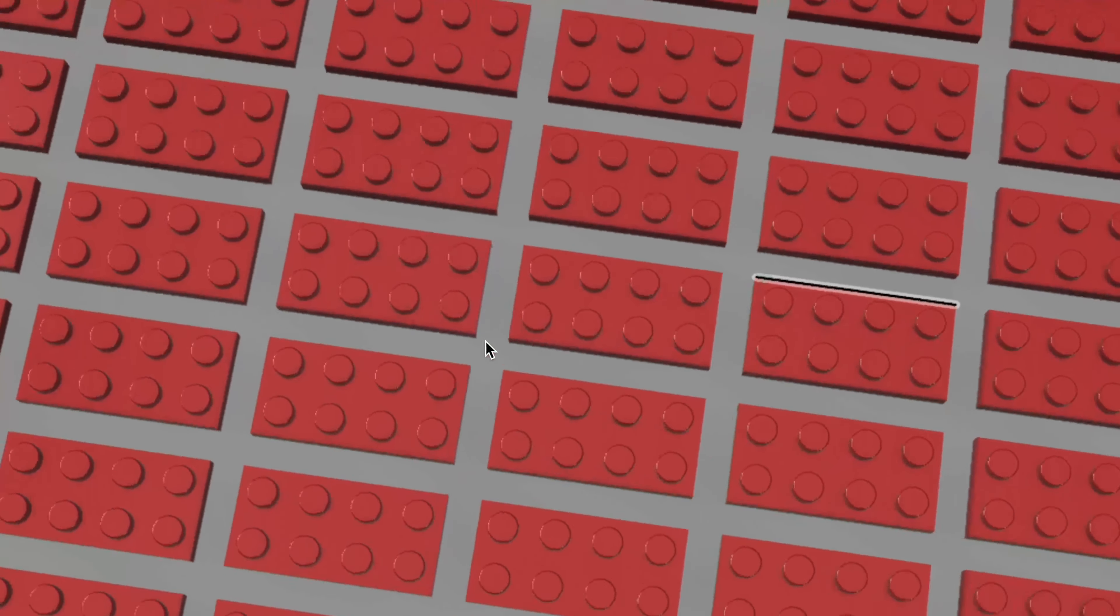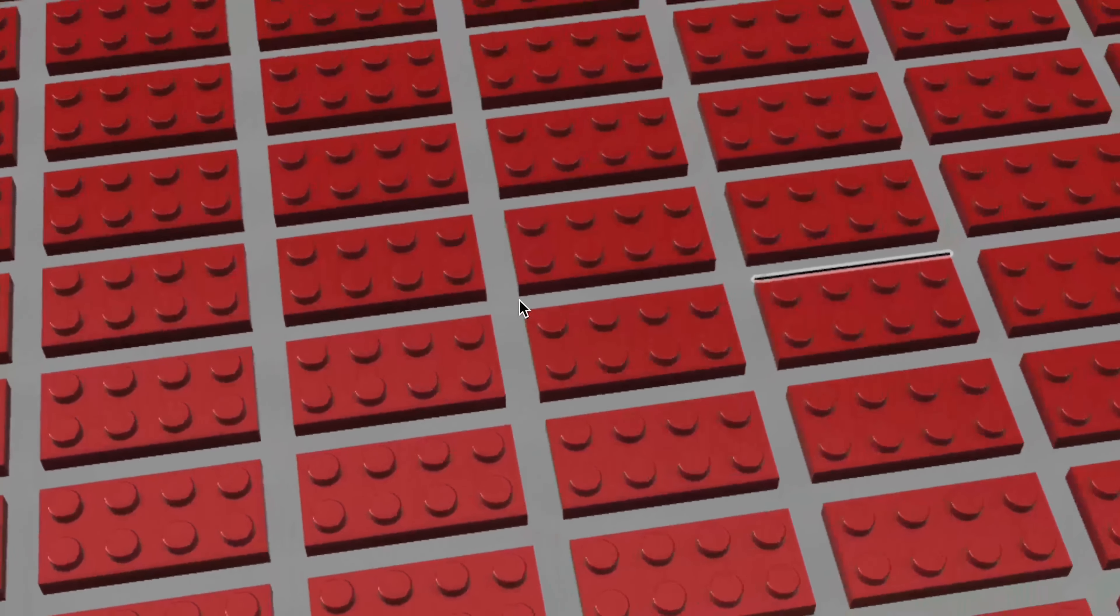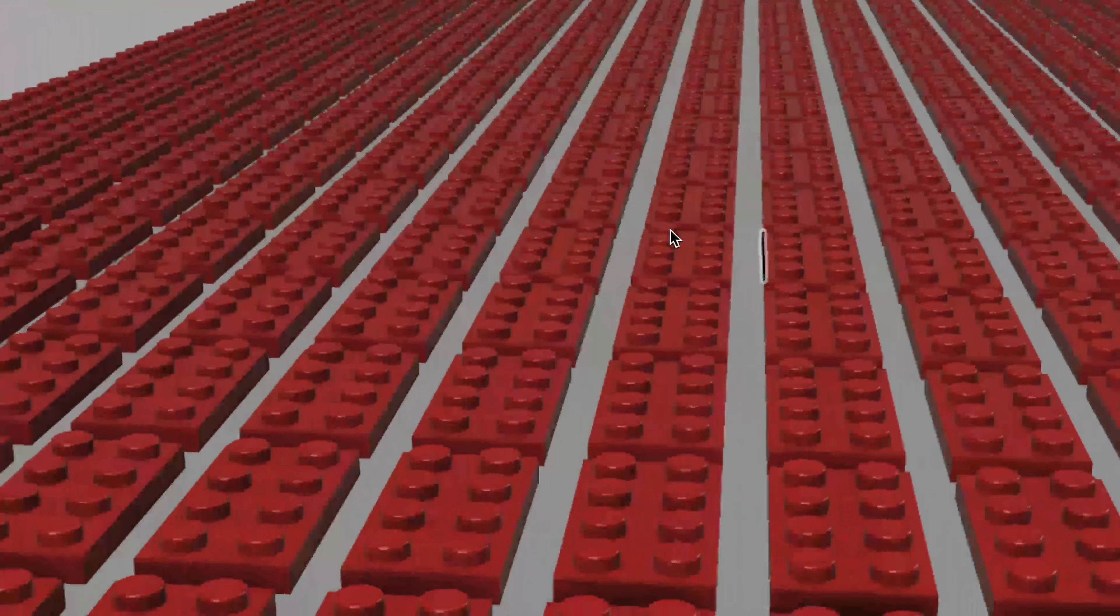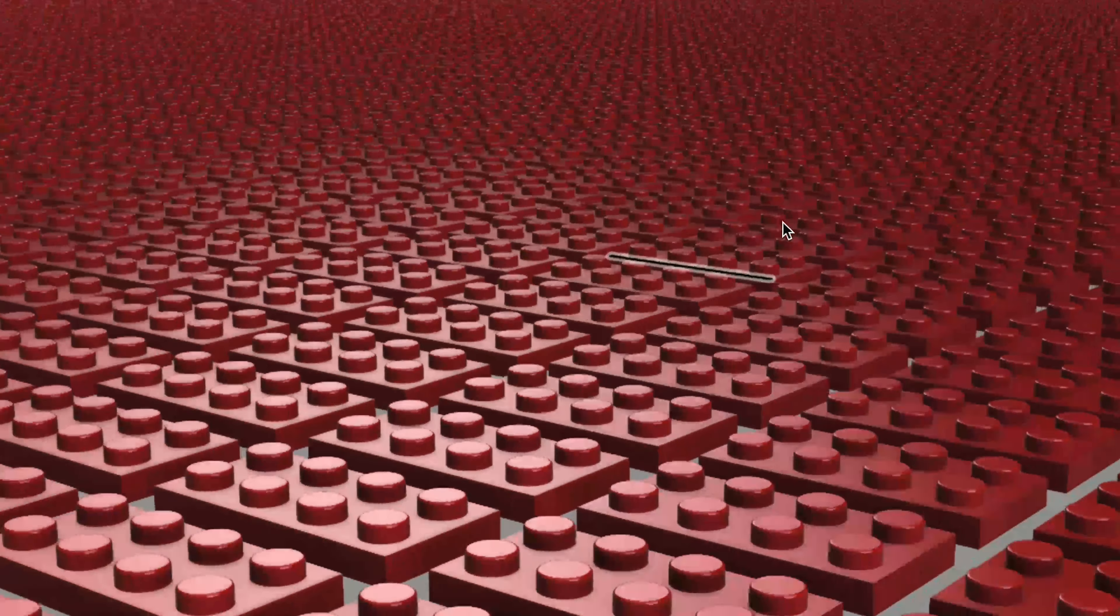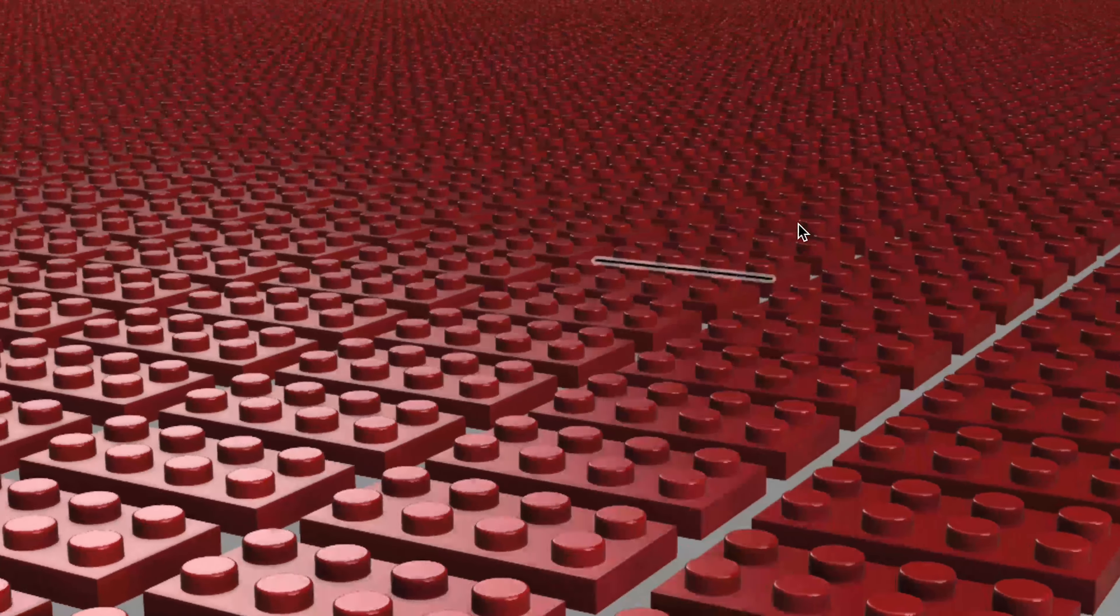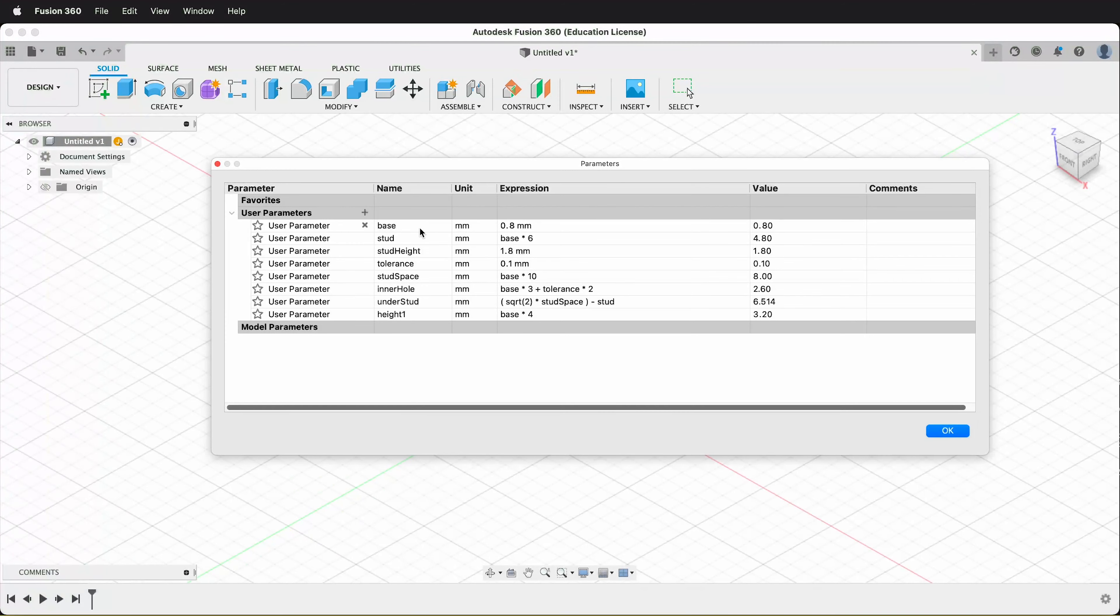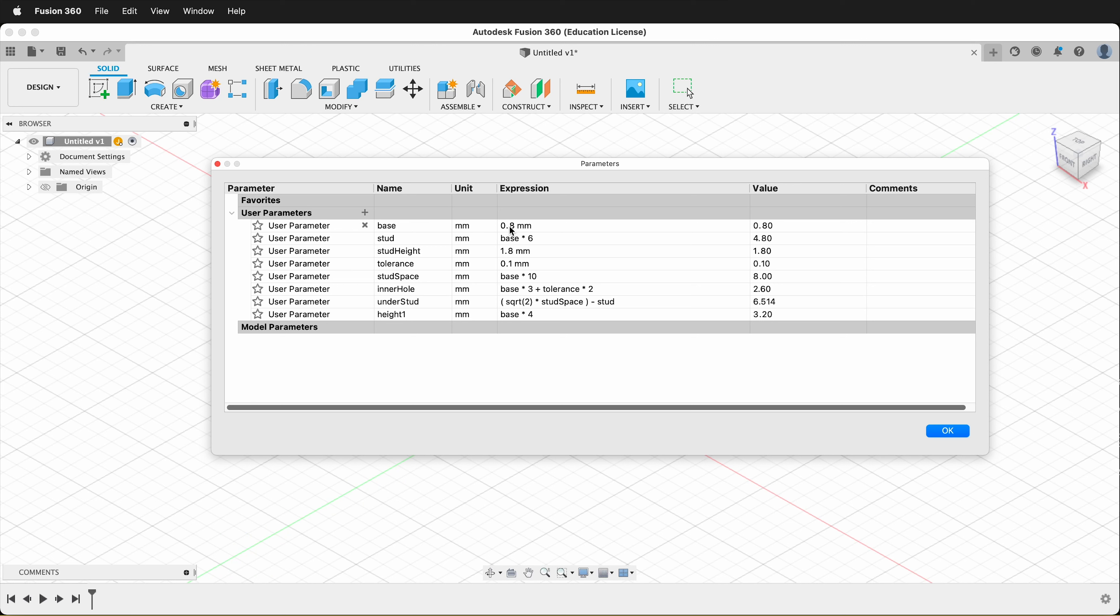First, let's go to Modify, Change Parameters. Here you can see the parameters we'll be using in the model. We have Base, this is a number from the Lego enthusiast community online that is considered a Lego unit, then we can derive other dimensions from this.